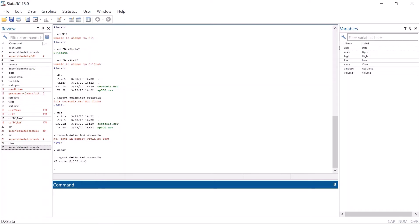By the way, if you ever see the error message singular matrix, please tell me. I have seen it only once, and somehow I believe that it was caused by a programming mistake in Stata itself.